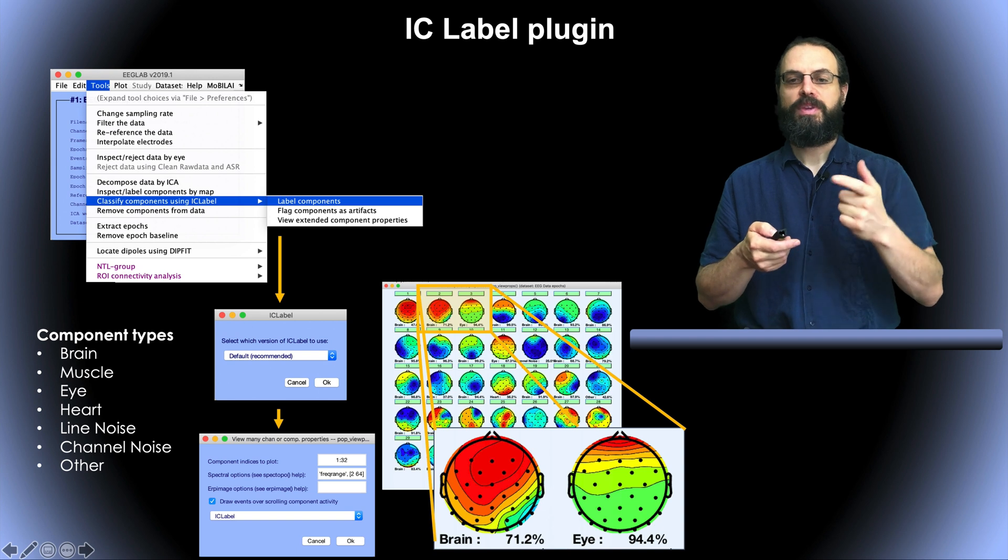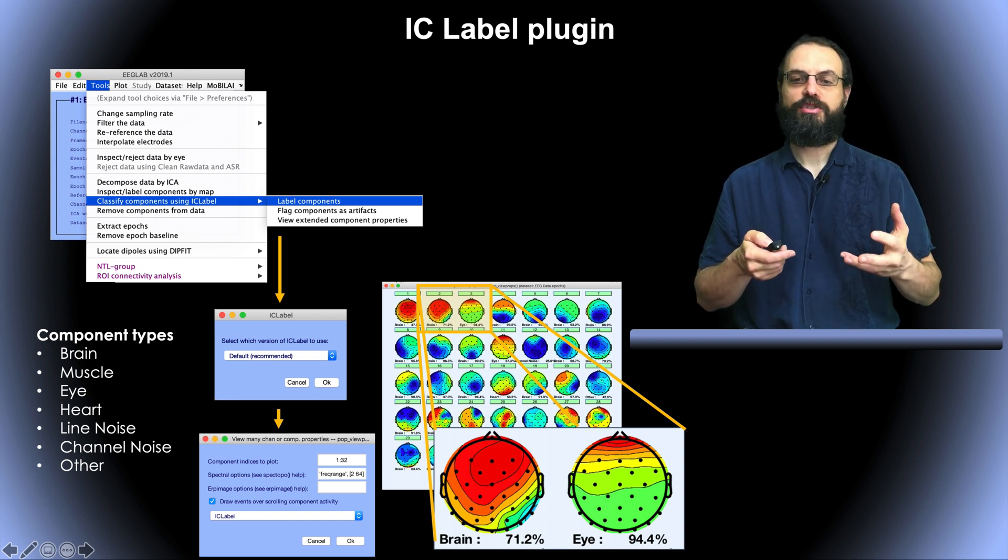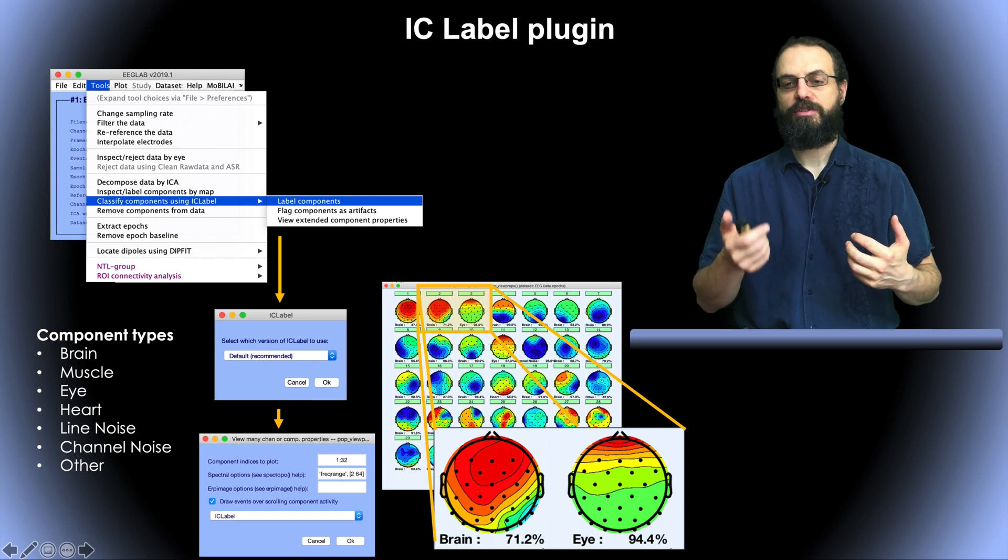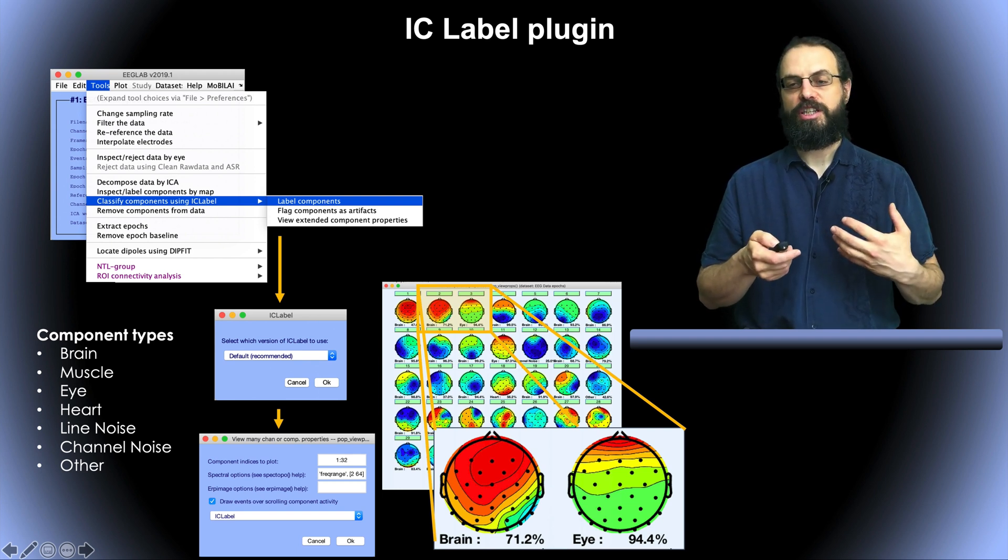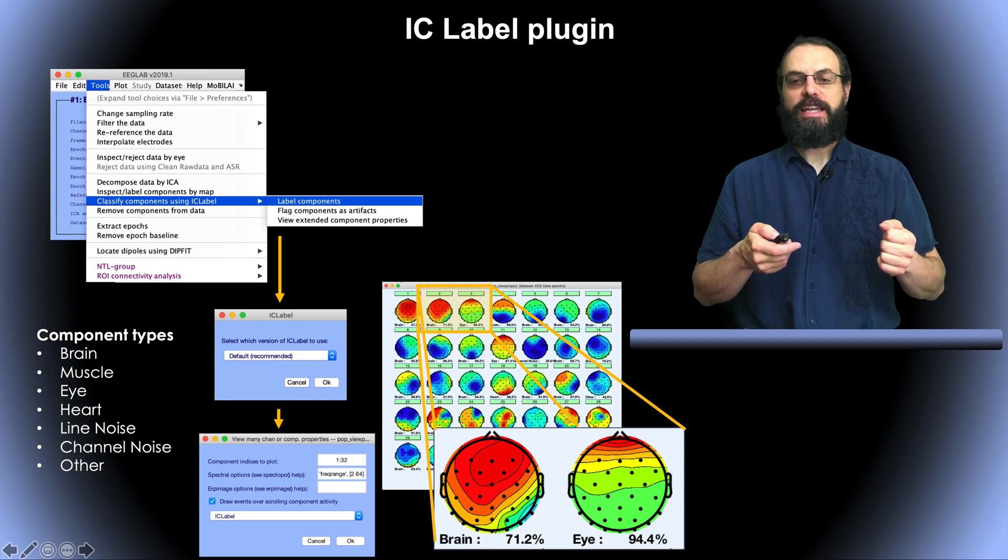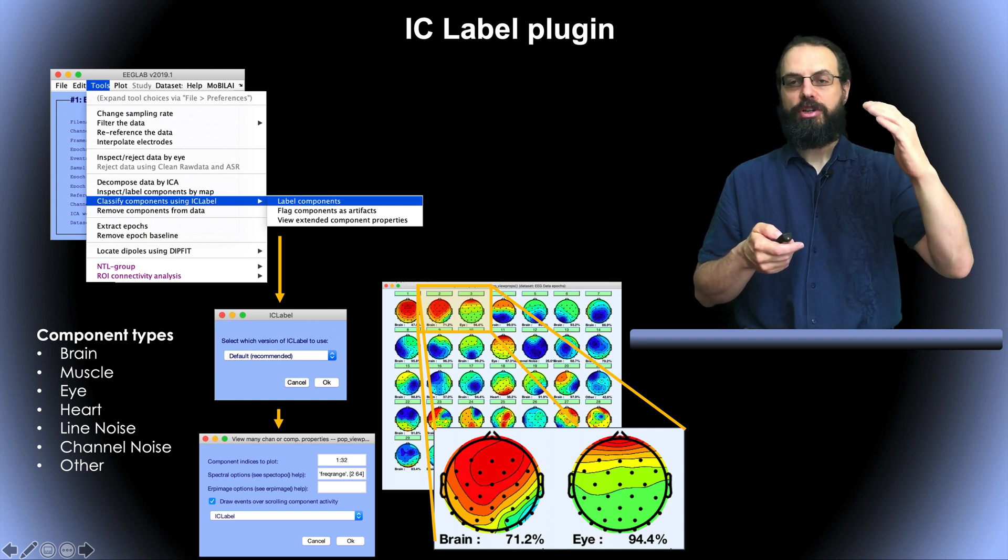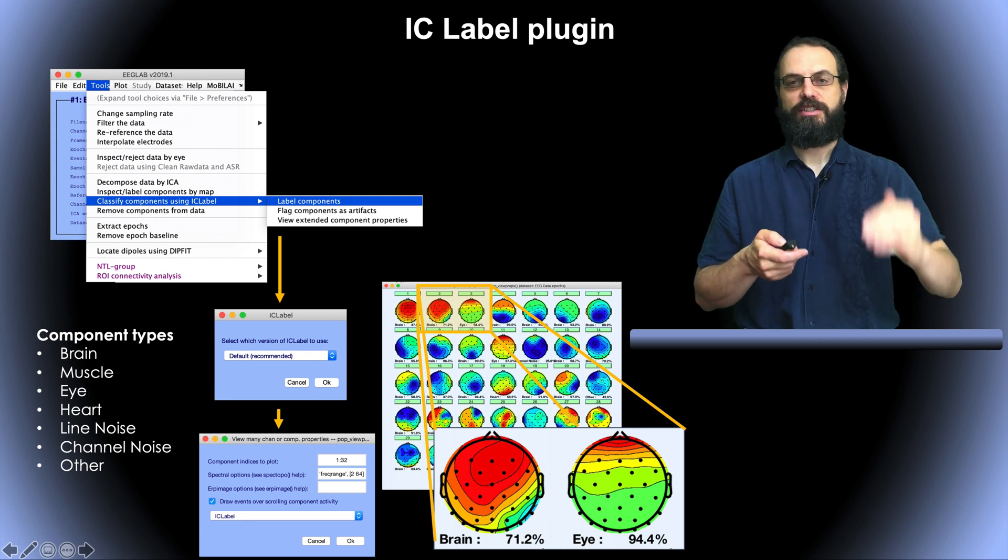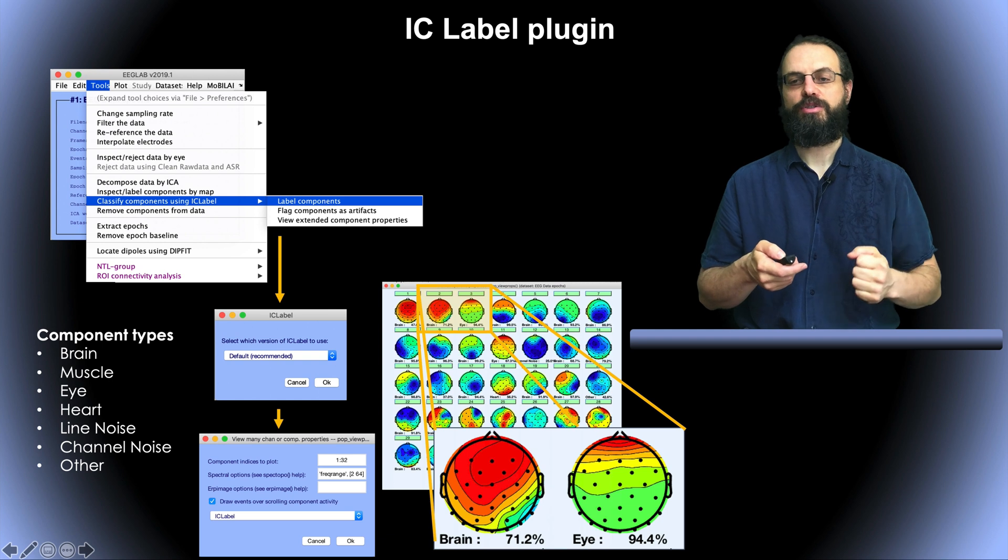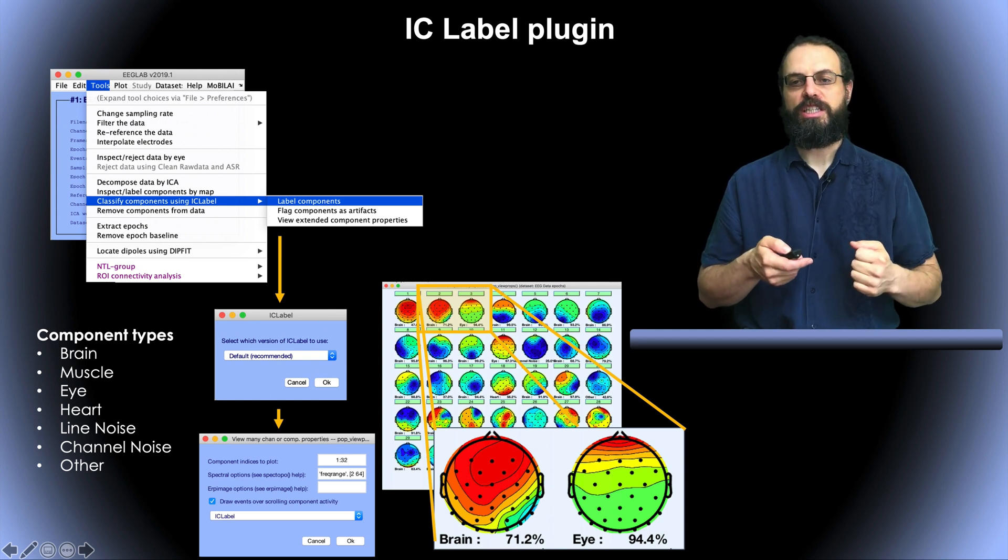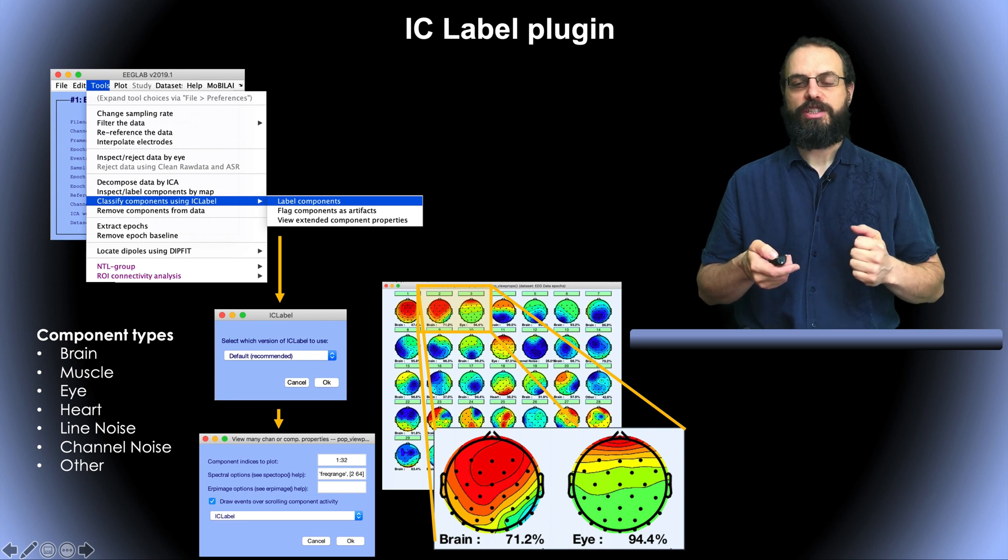For example, the first one on the right is 71% chance of being a brain component and the one on the right is 94.4% chance of being an eye component. And so for each component the percentage is spread across all the classes. So it means if you sum the probability for all the classes you get 100% and this is conveniently stored in the EEG structure so you can access that information.